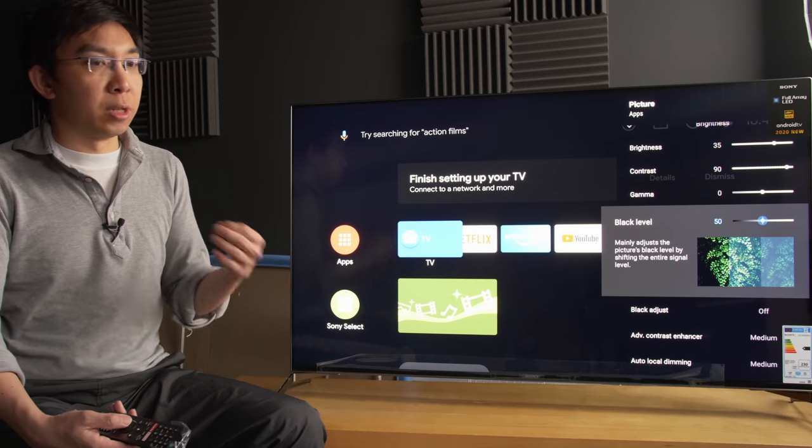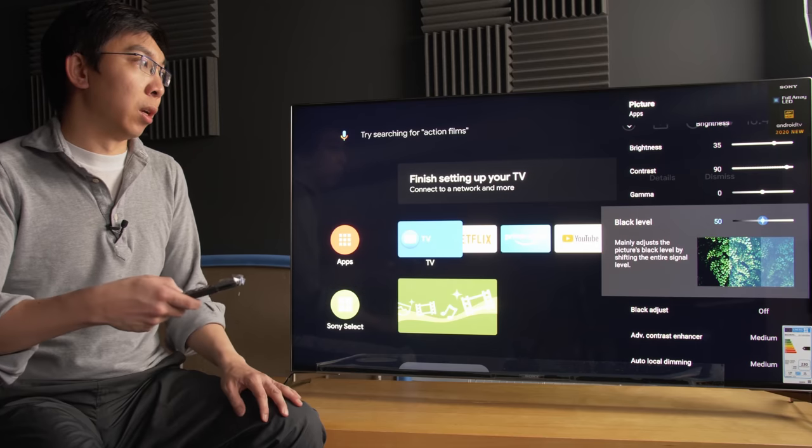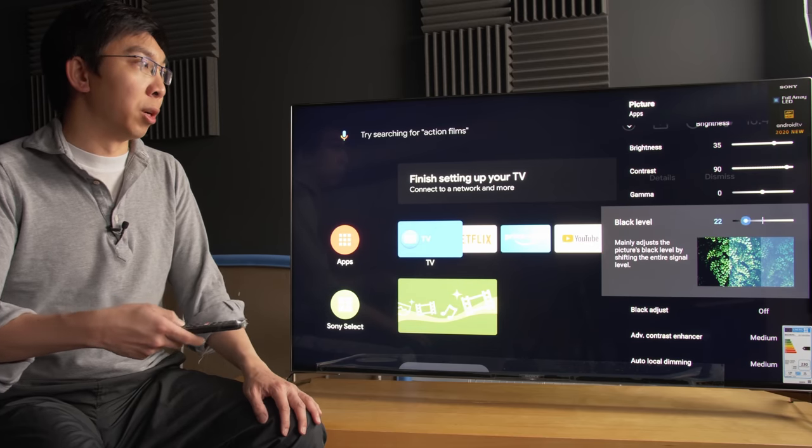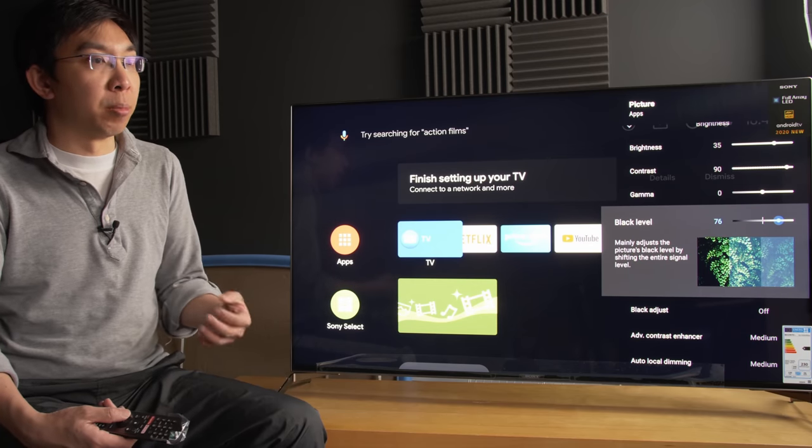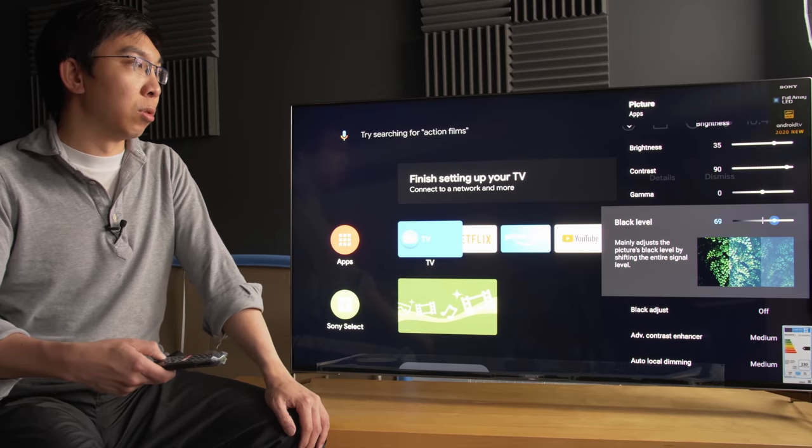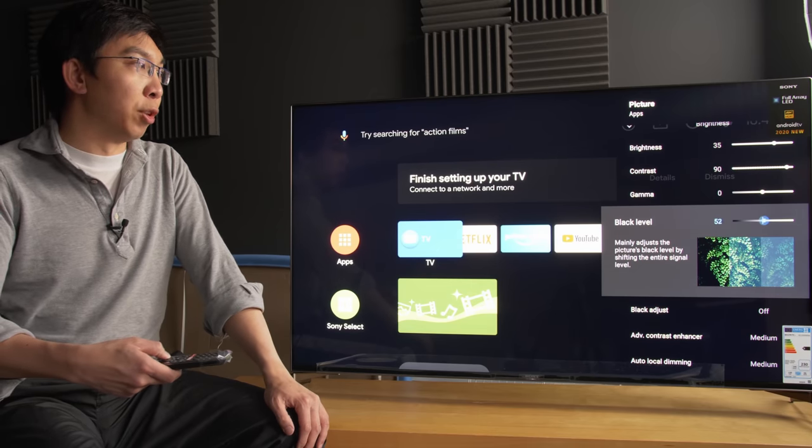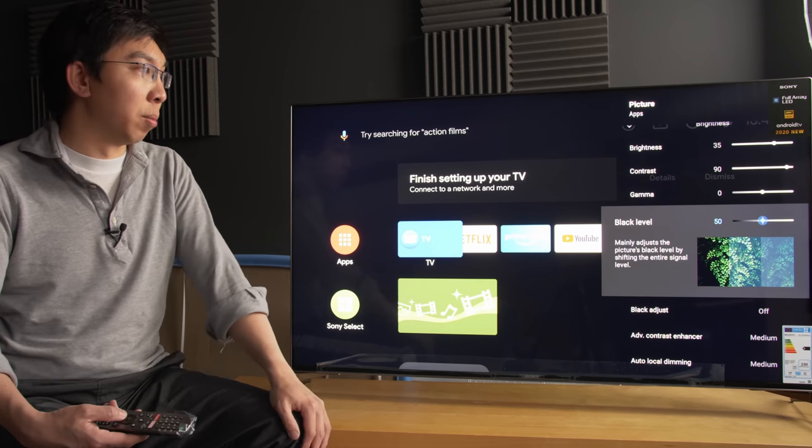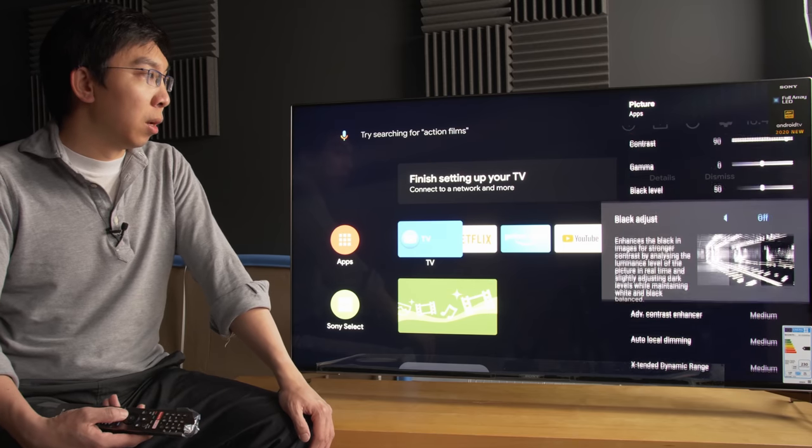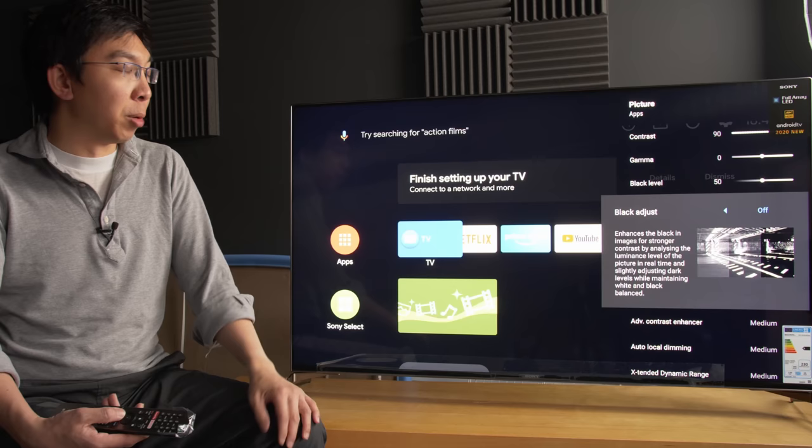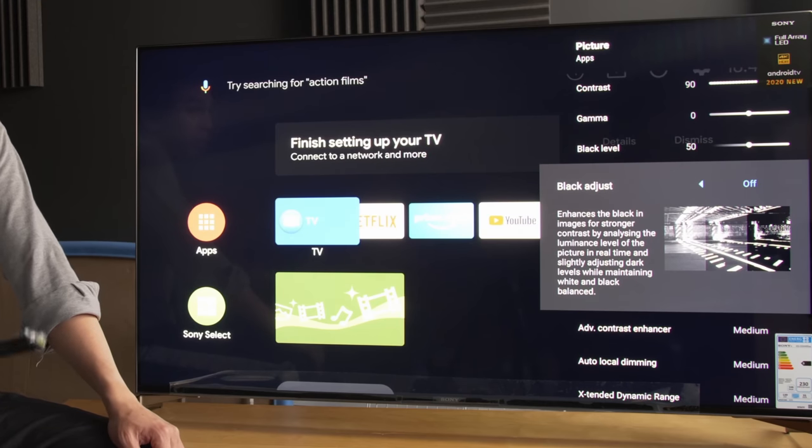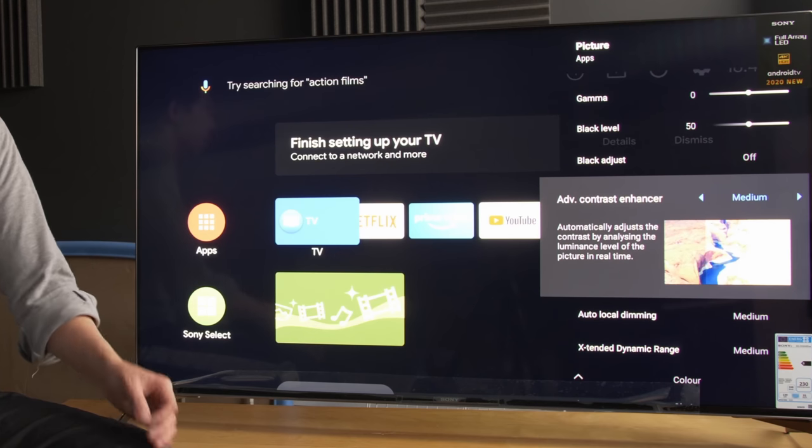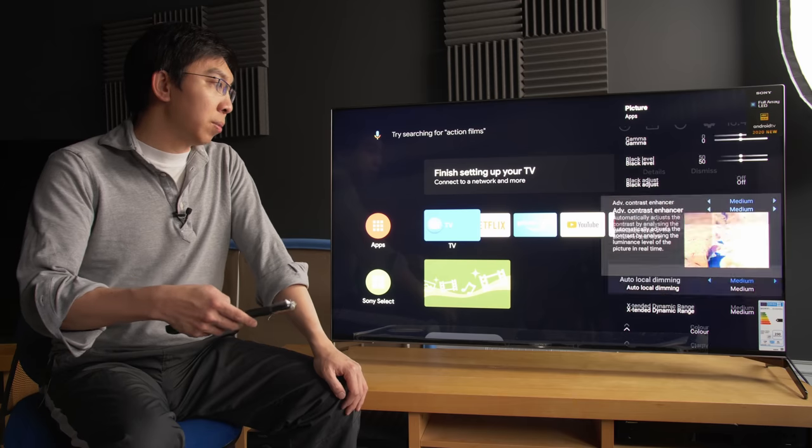Black level adjusts the video black level. So if you reduce it by too much, you'll be crushing some shadow detail. But if you increase it too much, you'll be raising the black level unnecessarily without any increase in shadow detail. Normally, calibrators or video enthusiasts use a pluge pattern to adjust the black level correctly for each set. Black adjust is basically just a near-black gamma manipulation to try and increase the perceived contrast. Advanced contrast enhancer would be equivalent to dynamic contrast on most other brands.